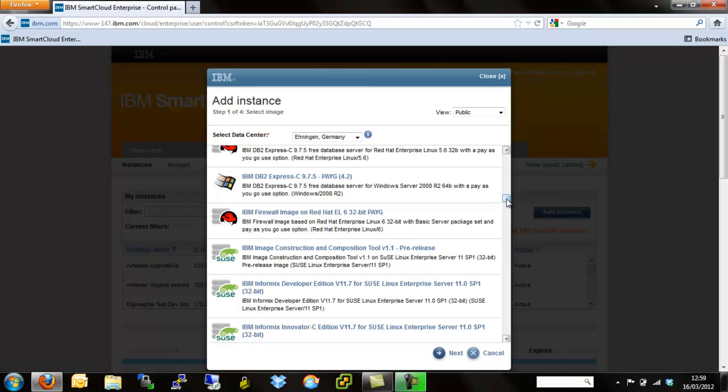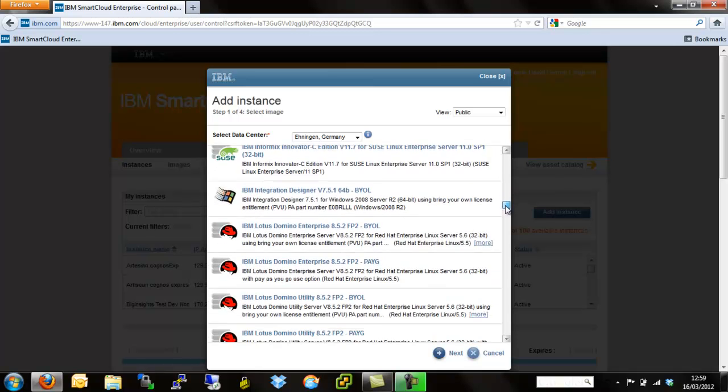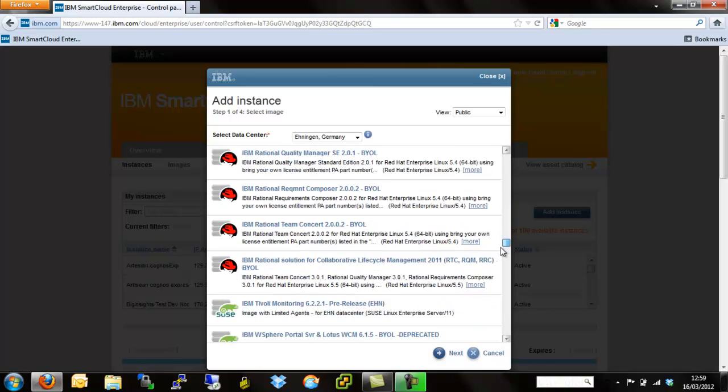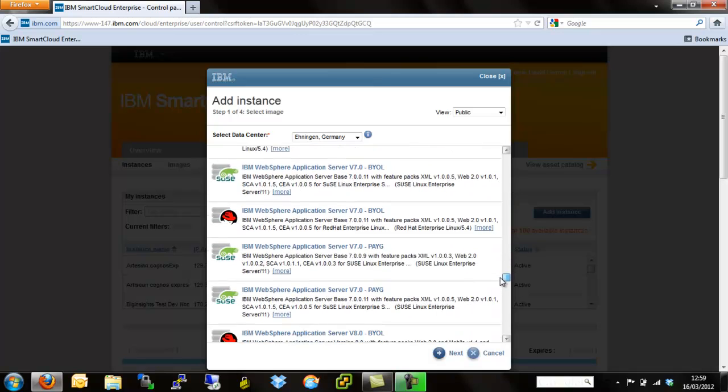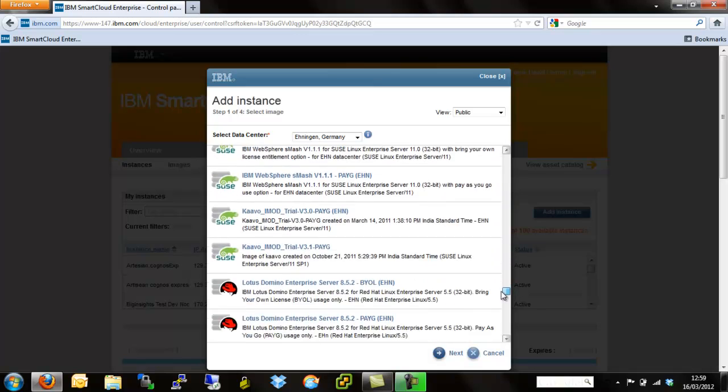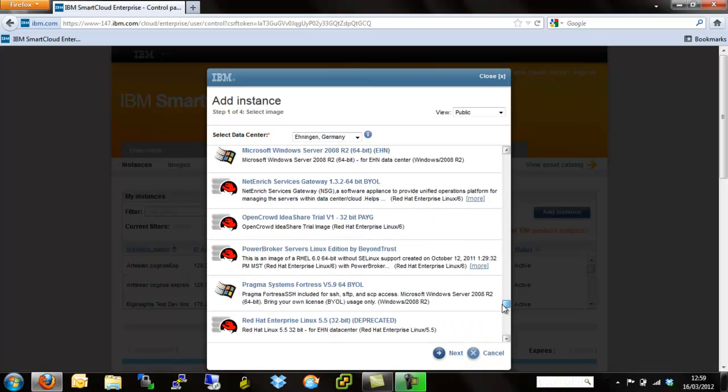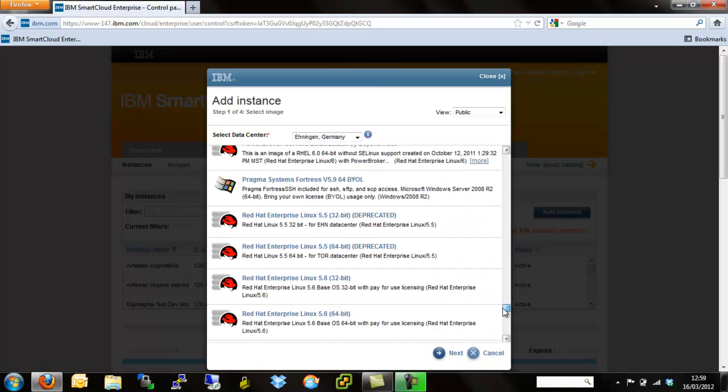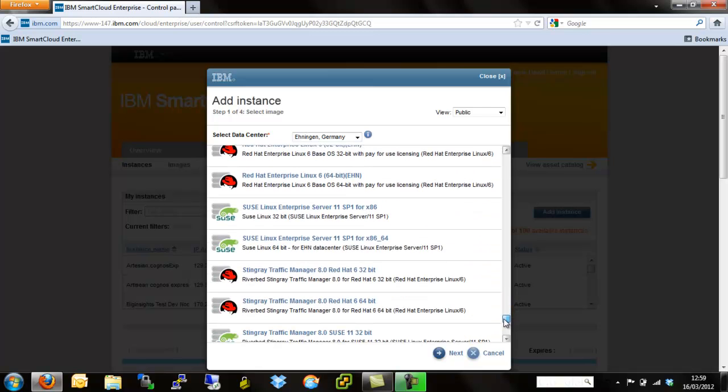We can choose one of these pre-built images that we can provision and then have an up and running DB2 server in minutes or an Informix server or any of the other options. Or we can scroll to the bottom and actually just deploy a completely blank operating system that we can then customize ourselves. We're going to select SUSE Linux server, an x86 version, and then hit next.